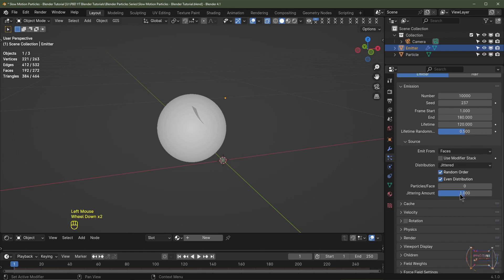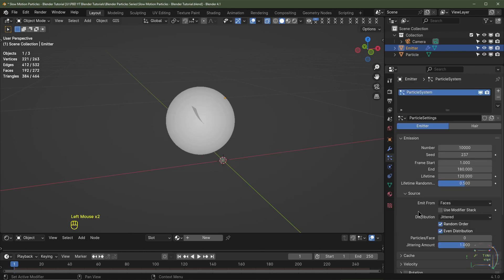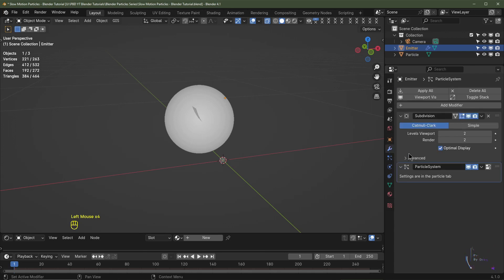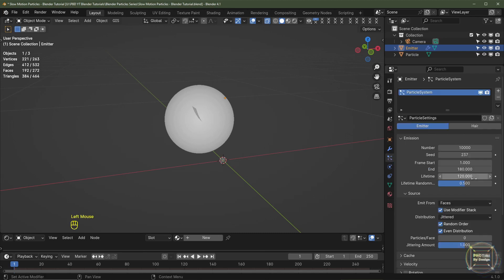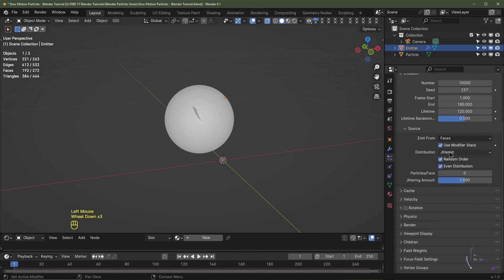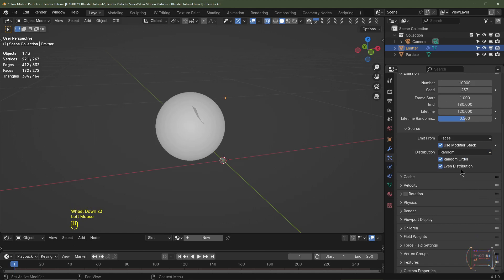I'll open up the Source tab. We want the particles to spawn from the faces. I'll click Use Modifier Stack, which ensures all modifiers above the particle system are taken into consideration when calculating the physics. Back in my particle settings I'm going to change the distribution type to Random.